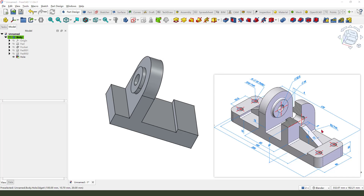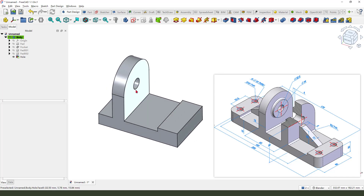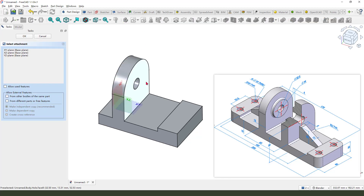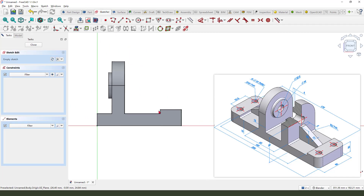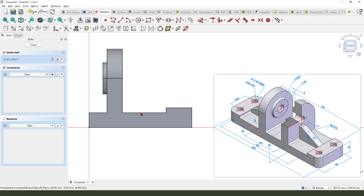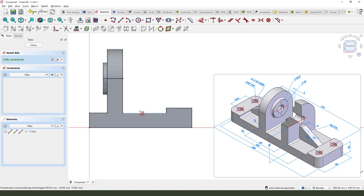Next we need to create this feature. Create a sketch and select the XZ plane. Add external geometry — select these two edges, one and two — and we need a sketch view.